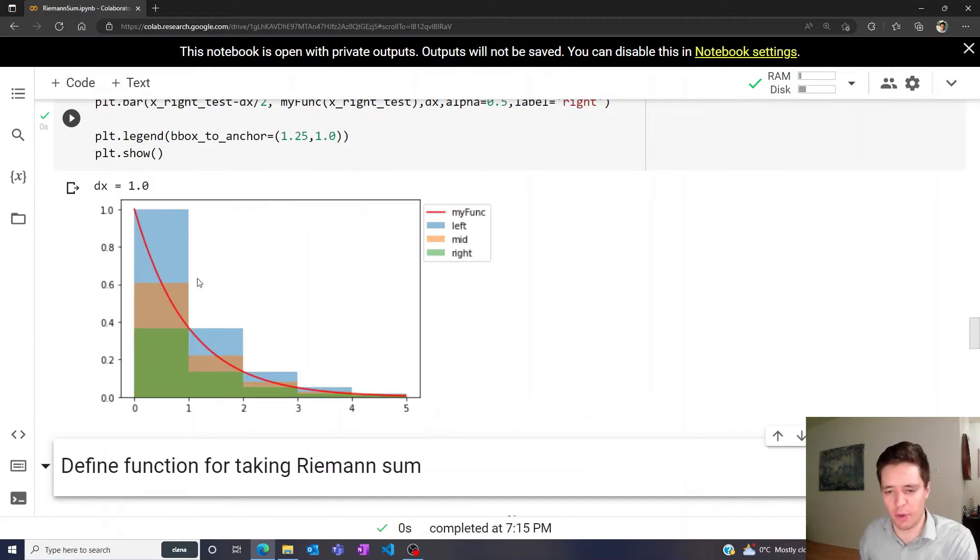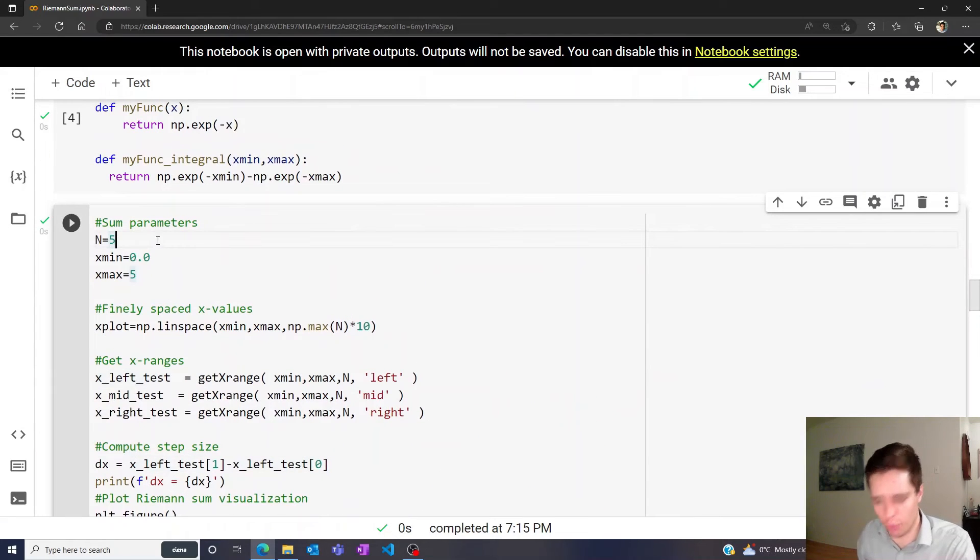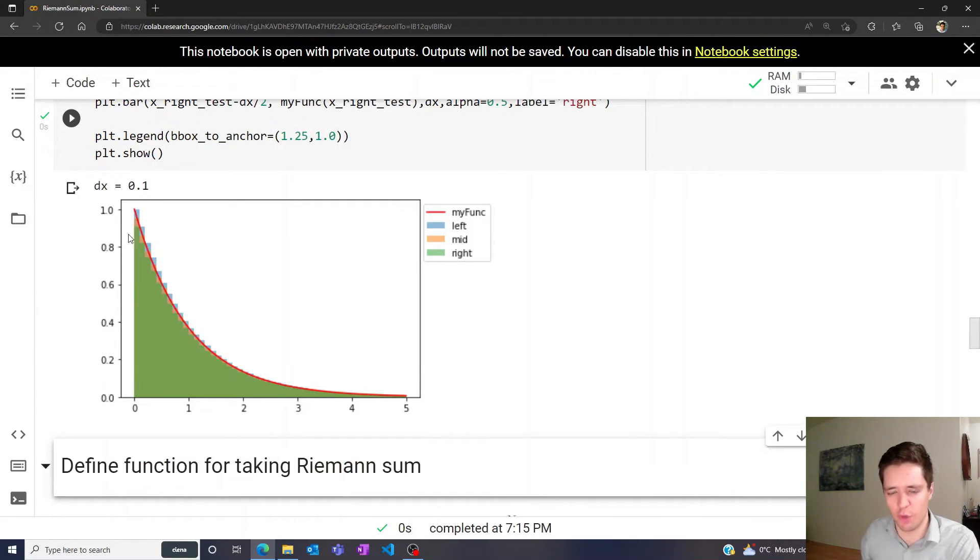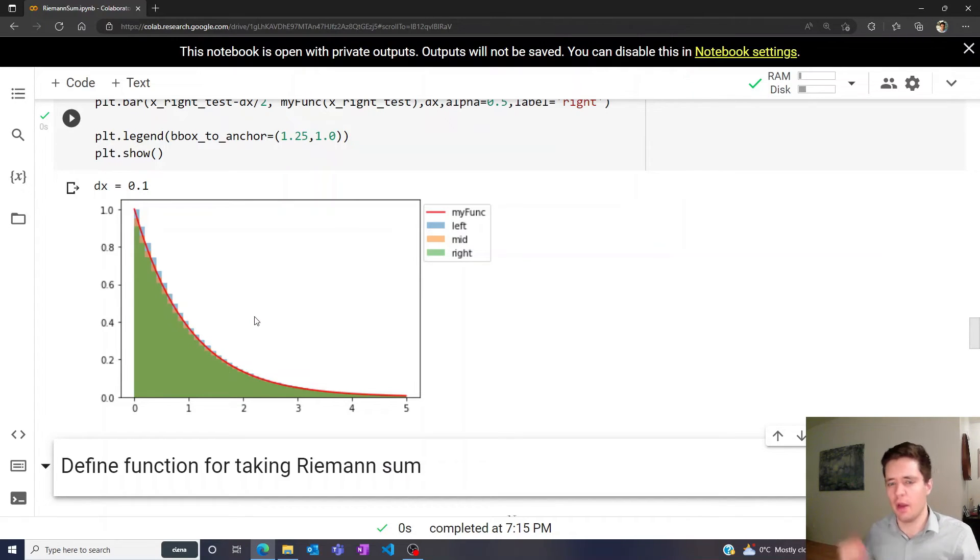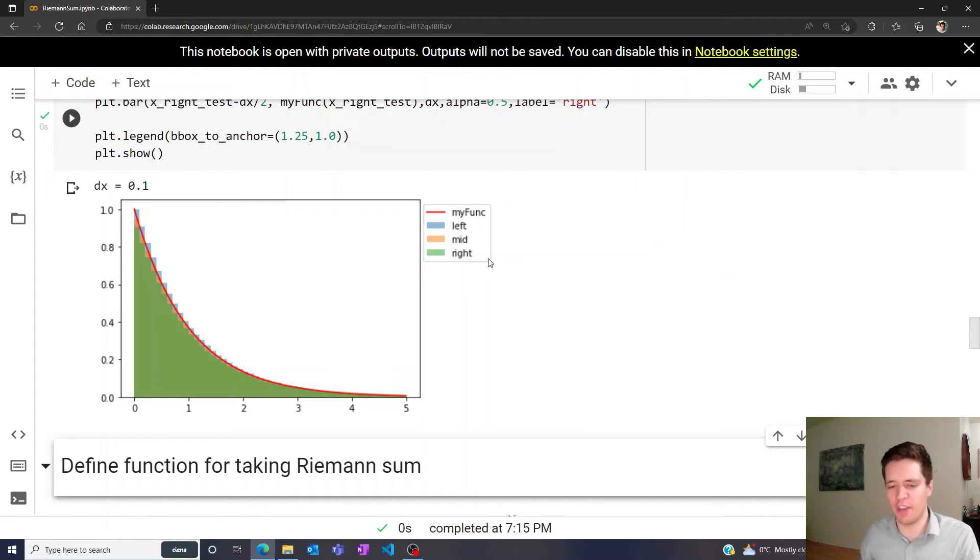We get something that looks like this. If we increase this to, let's say, 50, we get something more fine-grained. You can see that if we increase the number of divisions, we get closer and closer to the correct result. An interesting question is: which one of these three methods actually approaches the correct result the fastest?